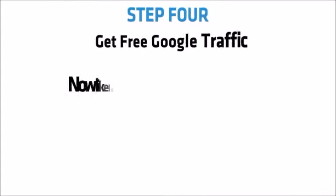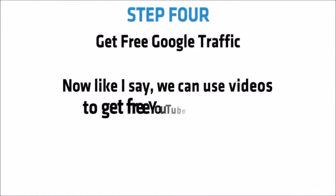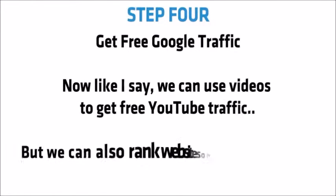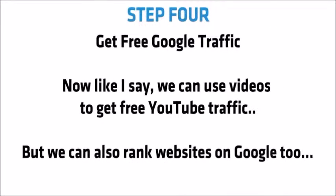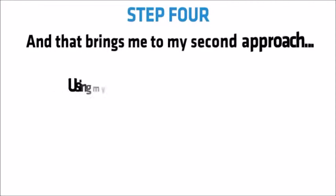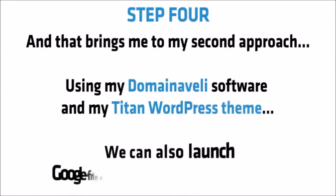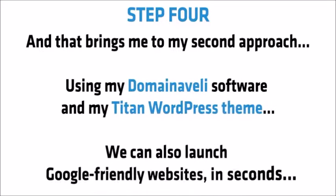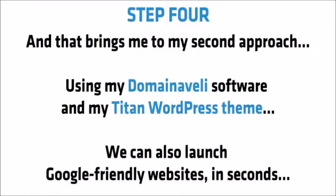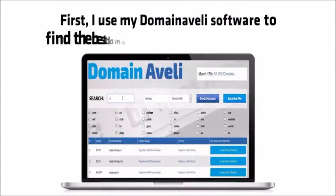Step 4. Get free Google traffic. Now like I say, we can use videos to get free YouTube traffic, but we can also rank websites on Google too. And that brings me to my second approach. Using my domain of Ellie software and my Titan WordPress theme, we can also launch Google friendly websites in seconds. Now here's how it works.